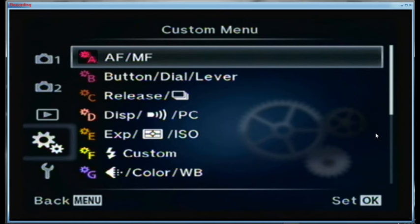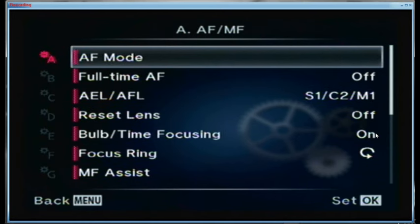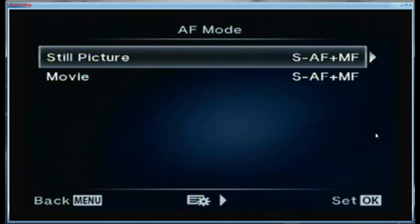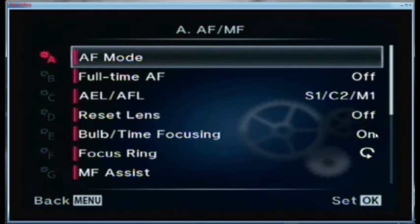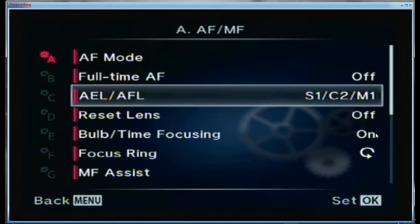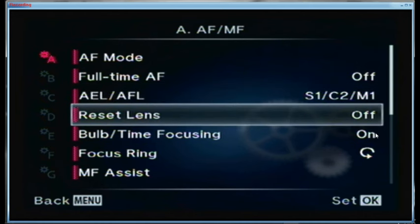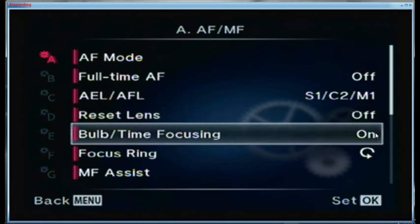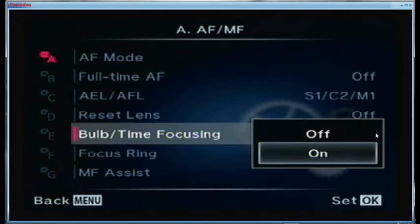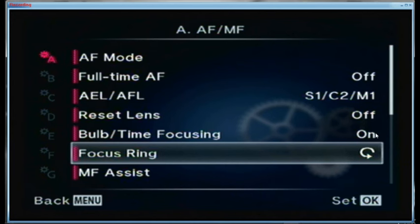Let's go up through the custom menus. Custom menu A is the autofocus and manual focus menu. For still pictures I'm using single autofocus plus manual touch-up. For movie I'm also using single autofocus plus manual touch-up. Full time autofocus is off. For auto exposure lock and autofocus lock I'm using S1, C2, M1. Reset lens is turned off — I want the focus to stay where I left it when I turn the camera on and off. Bulb time focusing is on.